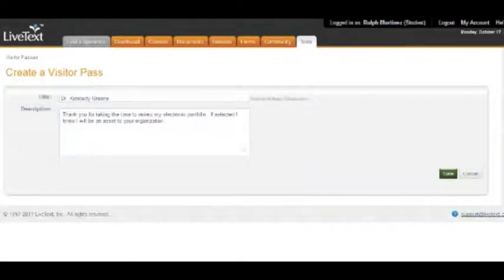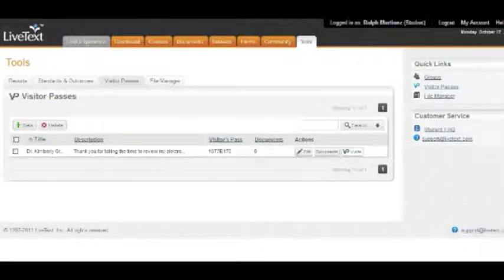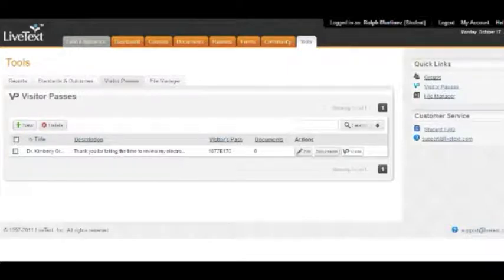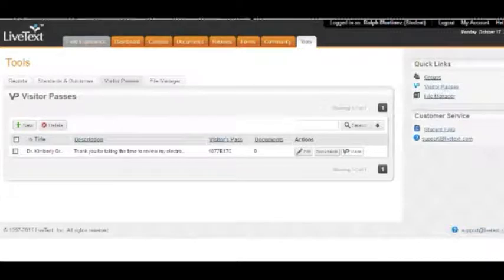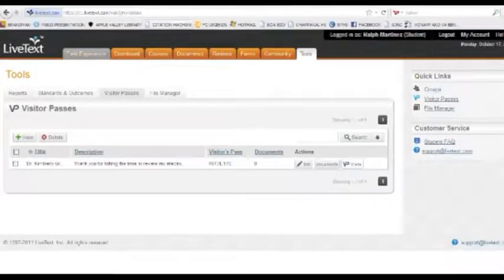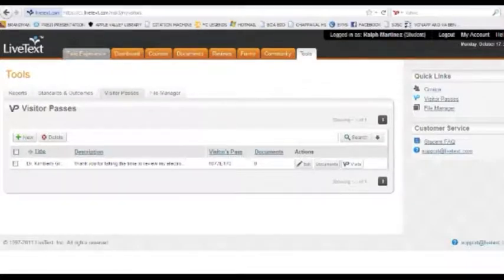So pretty much: 'Thank you for taking the time to review my electronic portfolio. If selected, I know I'll be an asset to your organization.' Something nice and simple. I'm going to save it. You have a visitor's passcode, so you want to make sure you write that number down — 1077/170 — because this is what I'm going to be sending to Dr. Green in an email or some kind of way, along with the link to LiveText, which is LiveText.com.